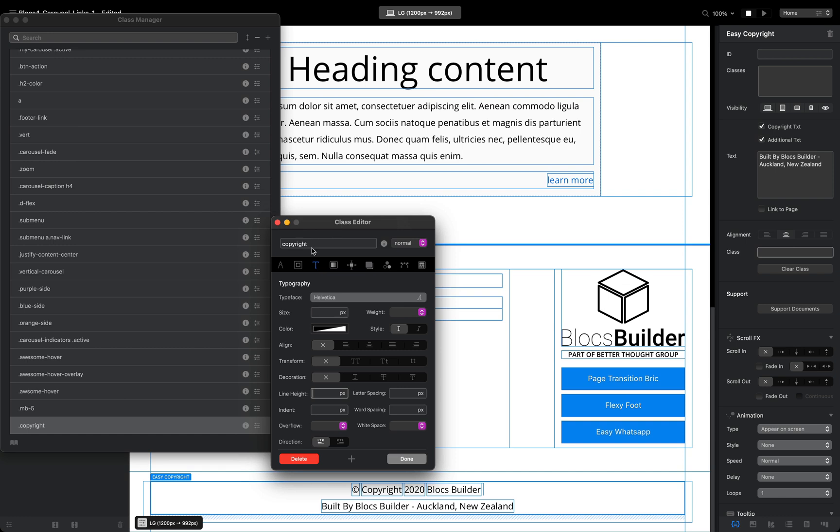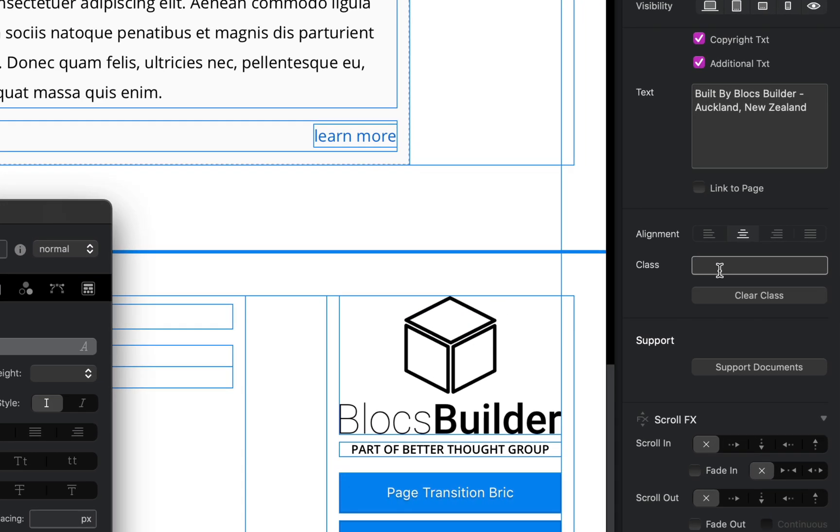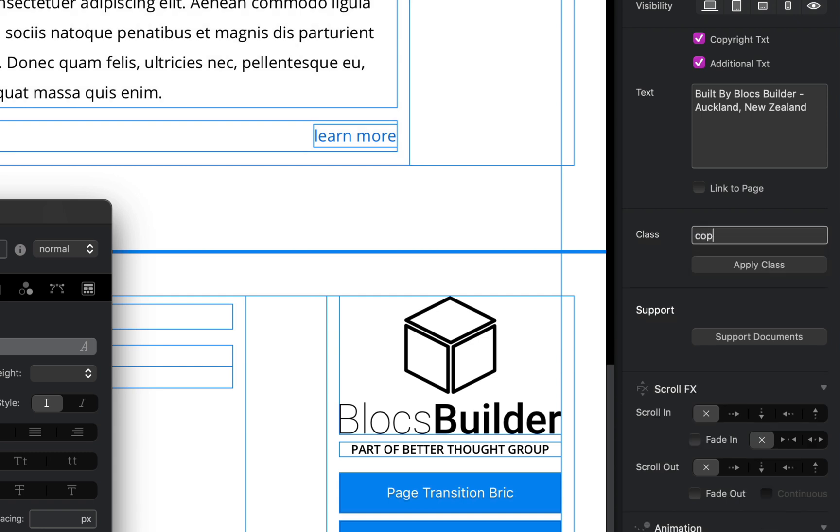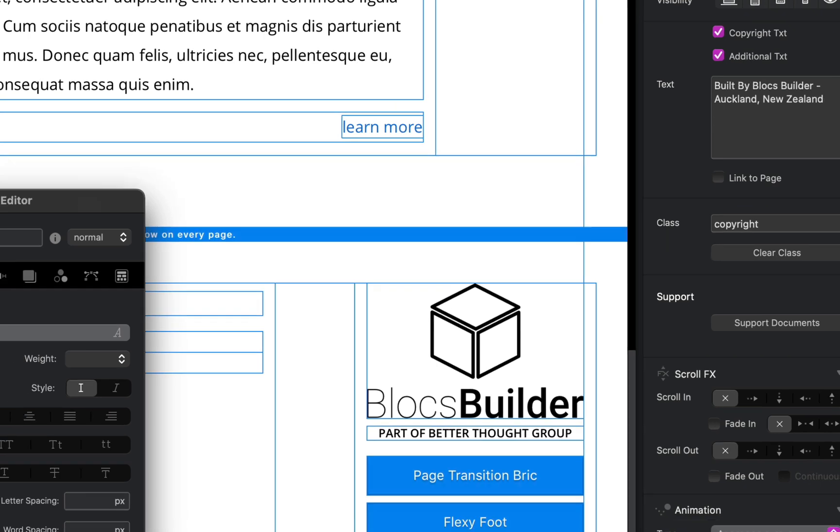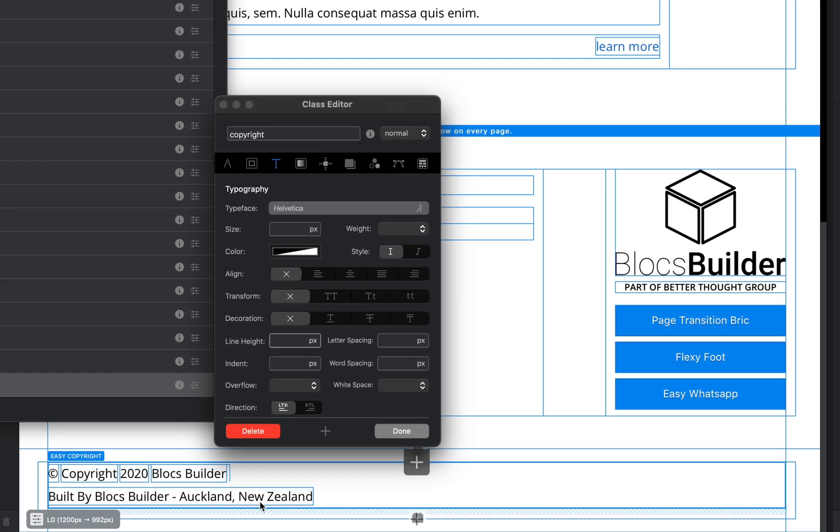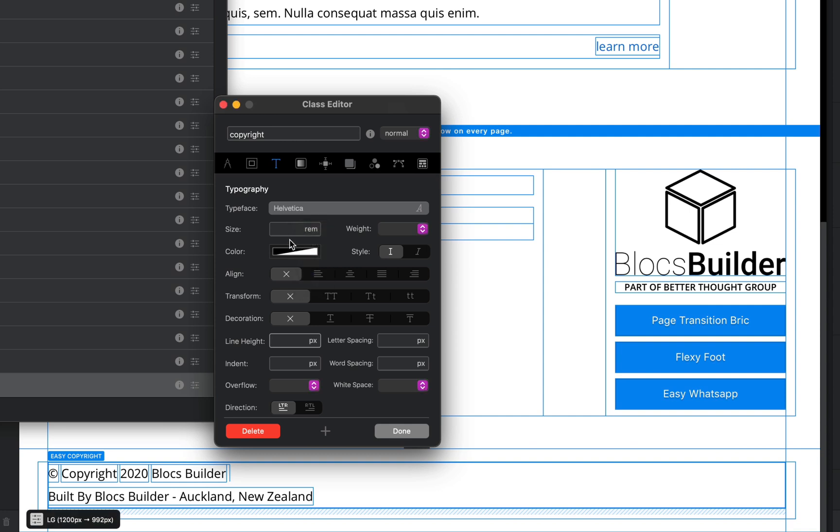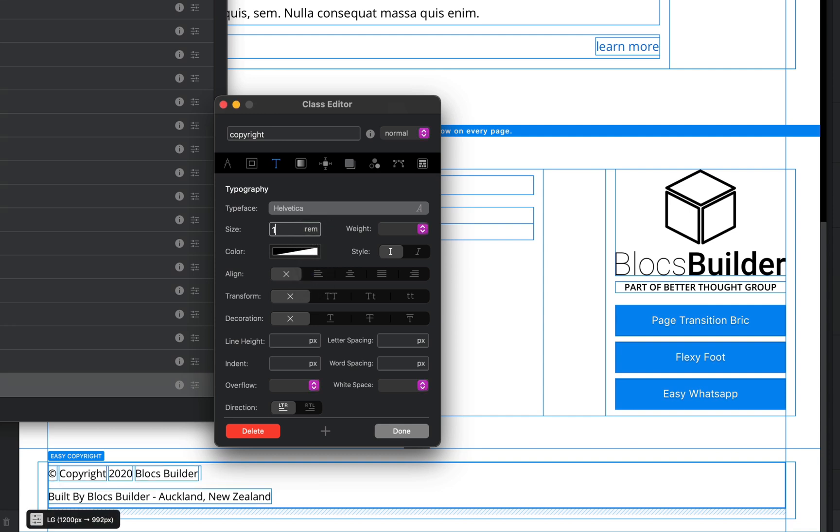You can see here I've got my copyright class and I'm going to apply it to our copyright brick. I just need to type the name of the class and click the apply class button. Now you can see there's no formatting at all on this, so we can change our font size here. Let's change it to 1.2 rems and you can see it changing below there.